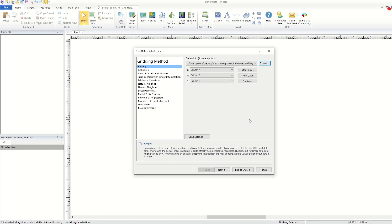For basic information, including details on the Grid Data Output page of the Grid Data Dialog, see the gridding training video.